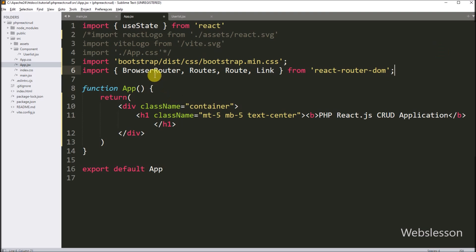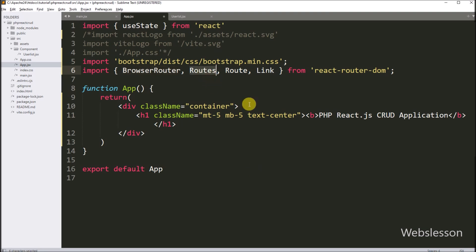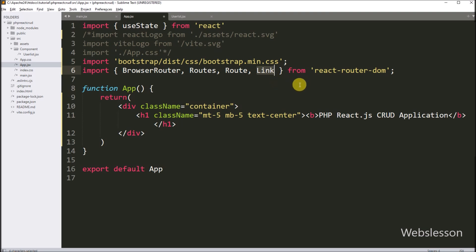BrowserRouter represents the router for the application and is the key top-level component from react-router-dom, providing routing functionality. The Routes component is used to define a collection of routes. The Route component defines an individual route in the application. The Link component is used for creating hyperlinks that navigate to different parts of the application.